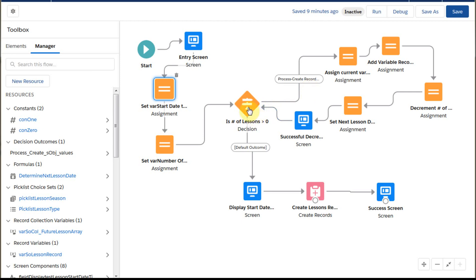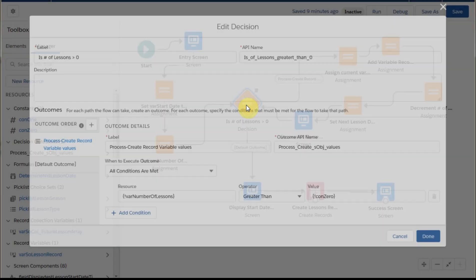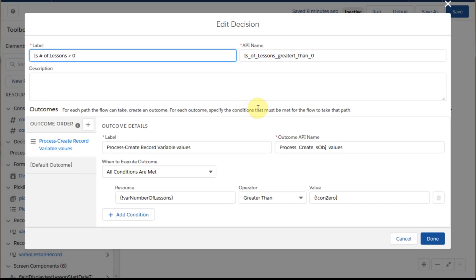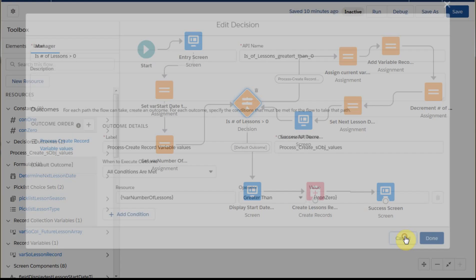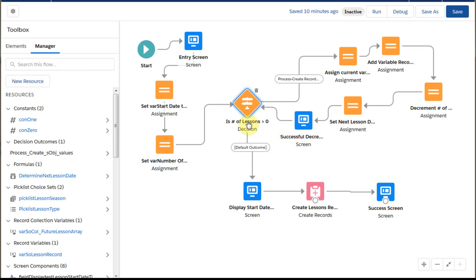And then what we do is run through the decision element. And what this is asking here is specifically, does the variable number of lessons, is it greater than zero? If it is, then the conditions are met and it flows. Otherwise, we pick up the default outcome, which is to basically create the record that we're looking for.